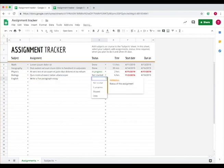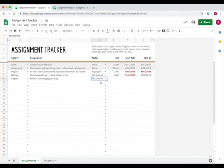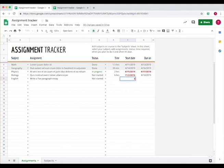Set the status of the assignment: not started, in progress, skipped, or done. We'll say not started. Enter the time it takes to complete, the start date, which is today, and the due date.